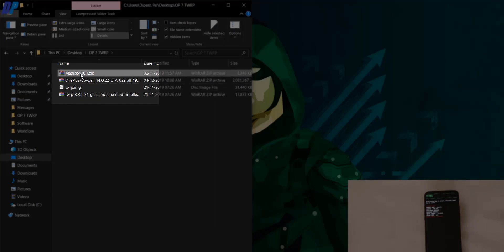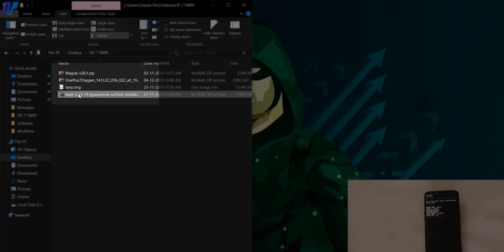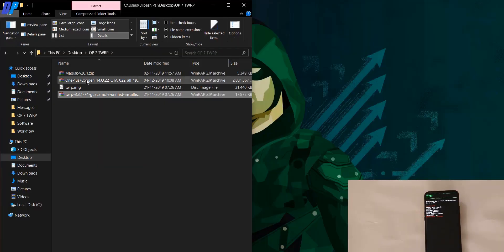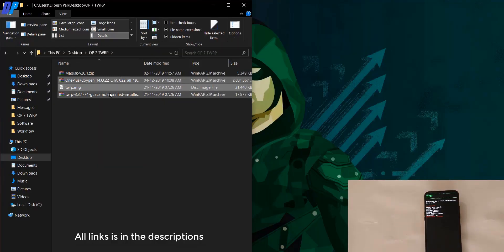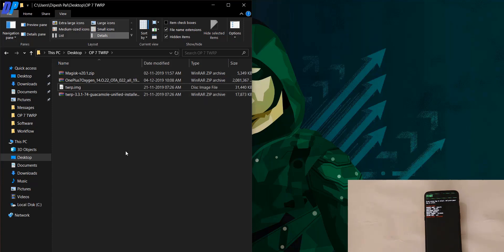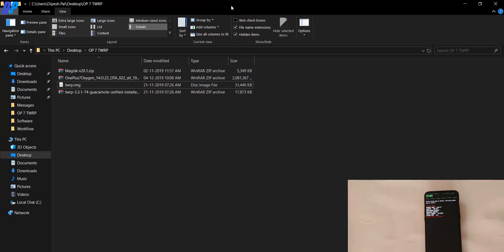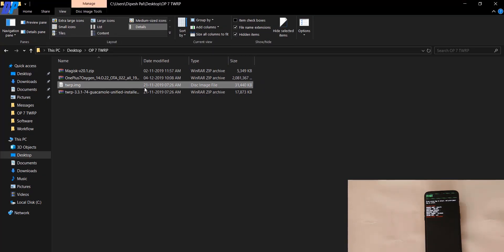Before proceeding, install the ADB driver on your system if it's not already installed. I will put the link for the ADB driver in the description. Once you have the ADB driver installed, you can open a command prompt from the address bar and boot your device into TWRP recovery.